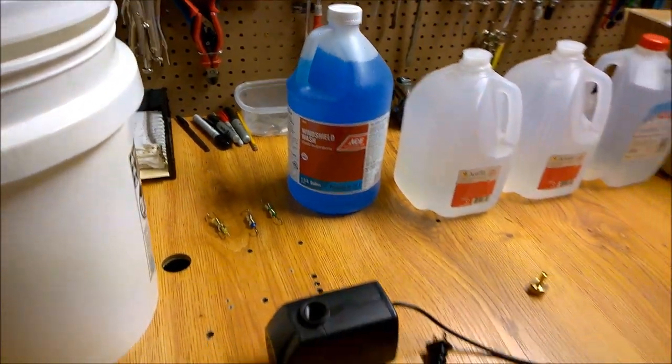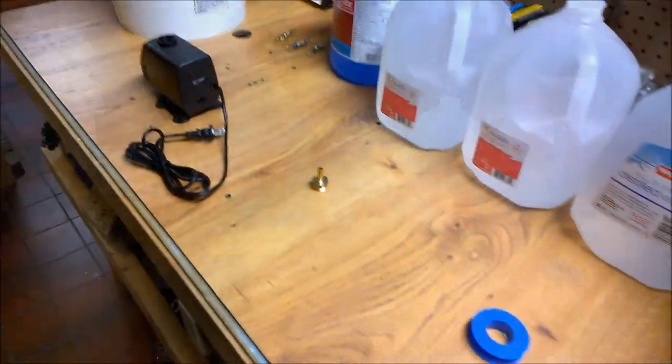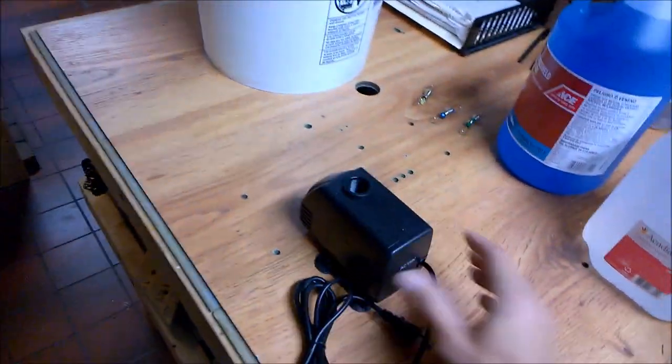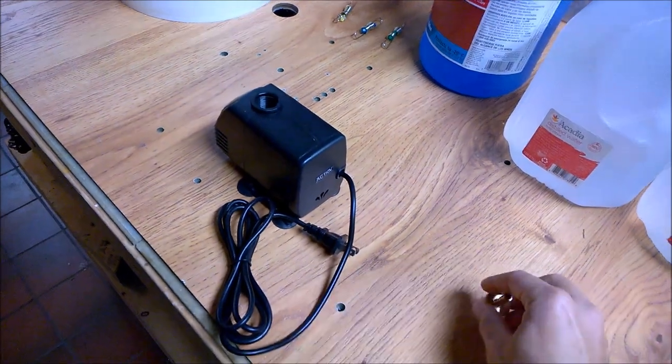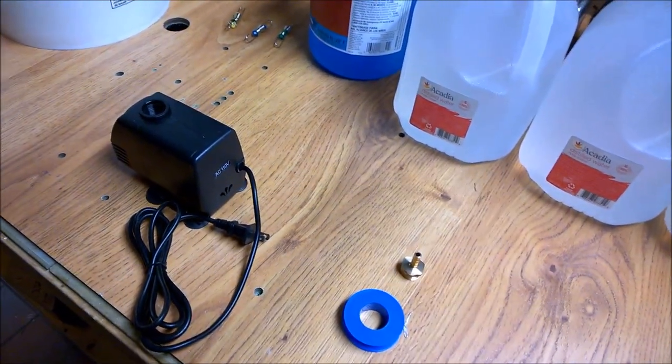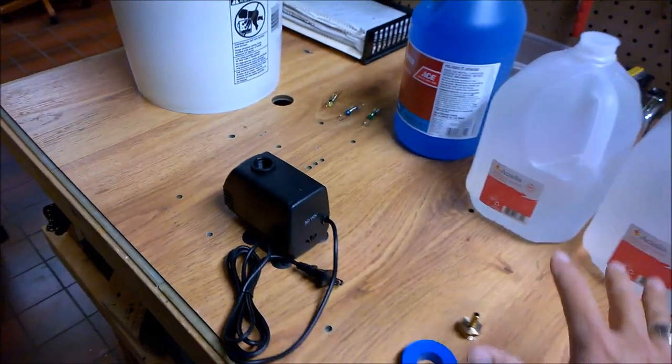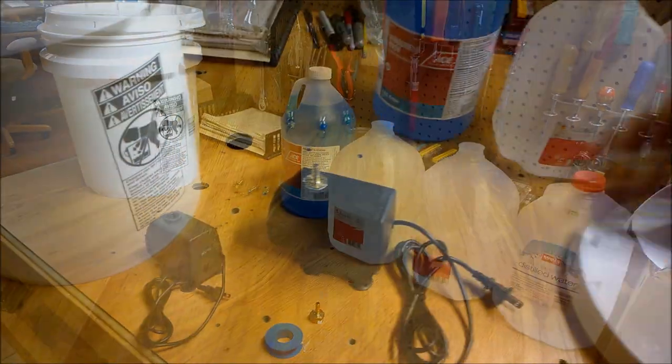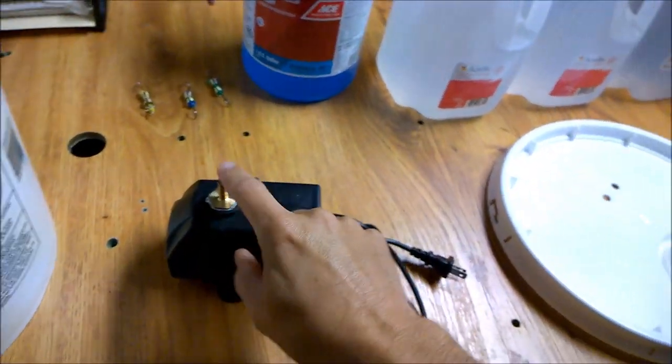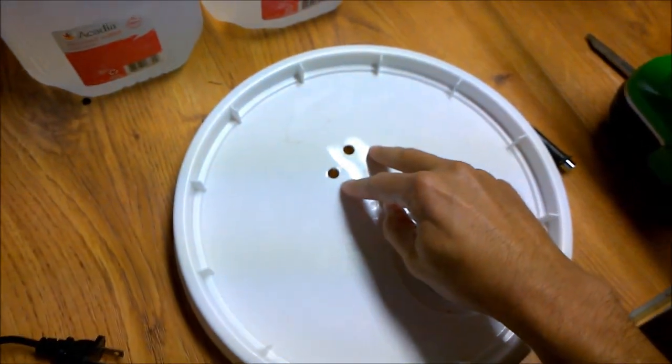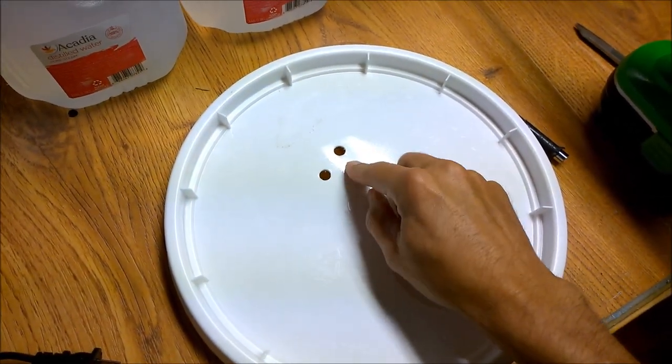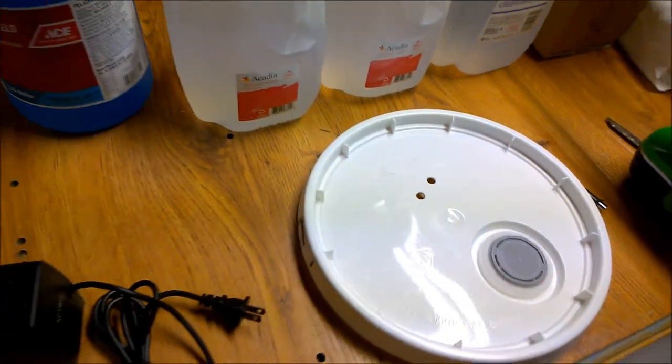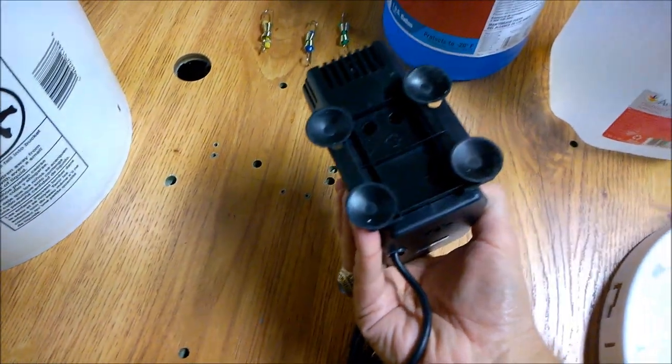For the pump, this came with the kit. We've got our little brass fitting here, so I want to get some Teflon tape on there and then we'll start loading up the fluid into the bucket. Brass adapter is screwed in and tightened down. And for the lid of the five gallon bucket, we've got two holes for the intake and the outtake.